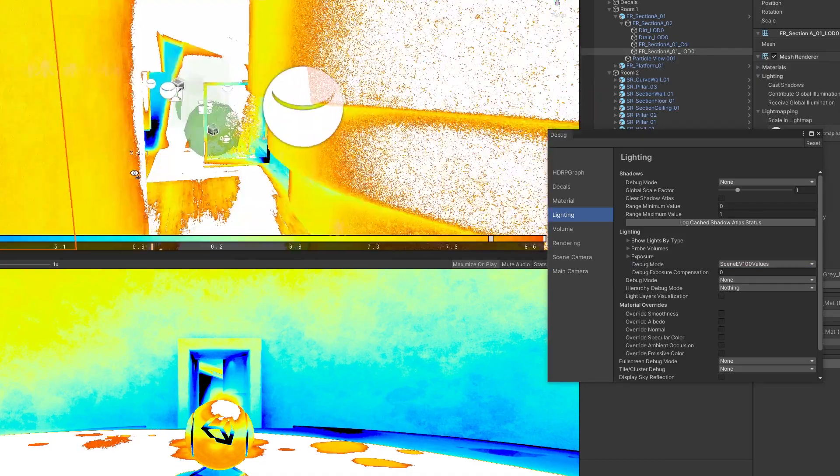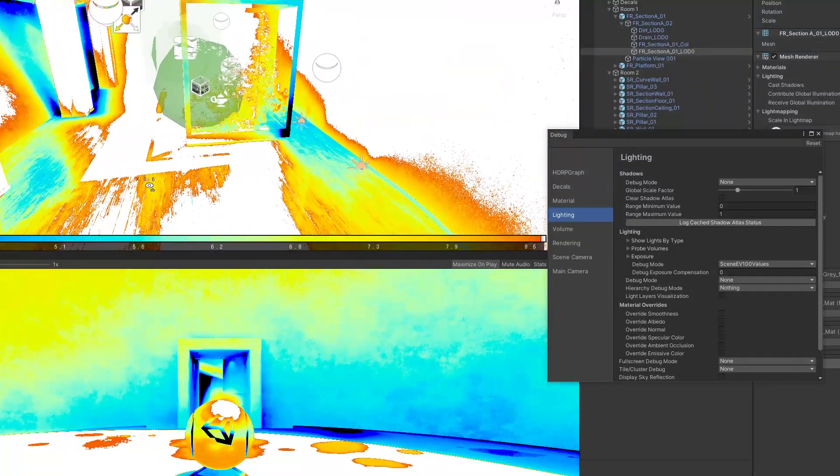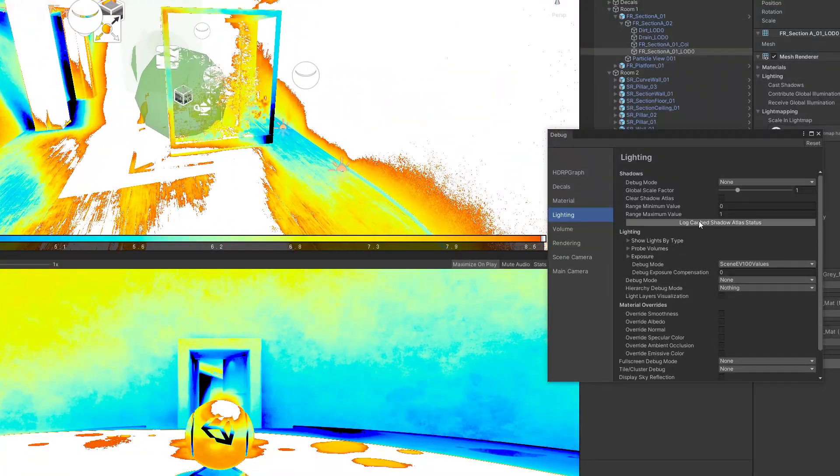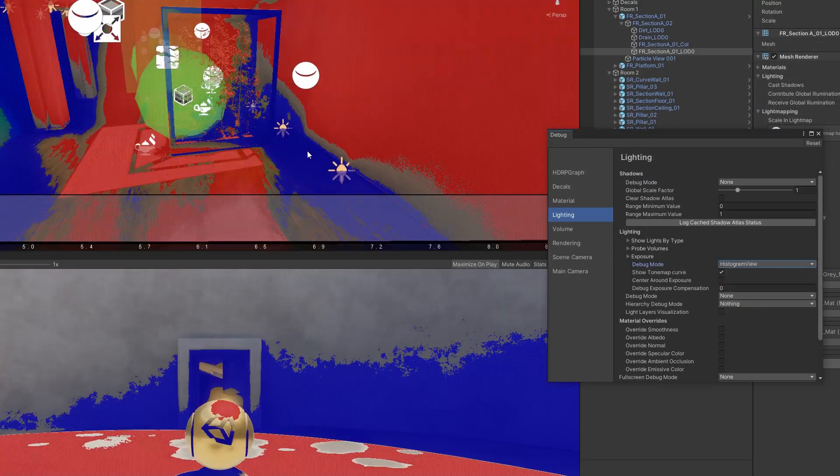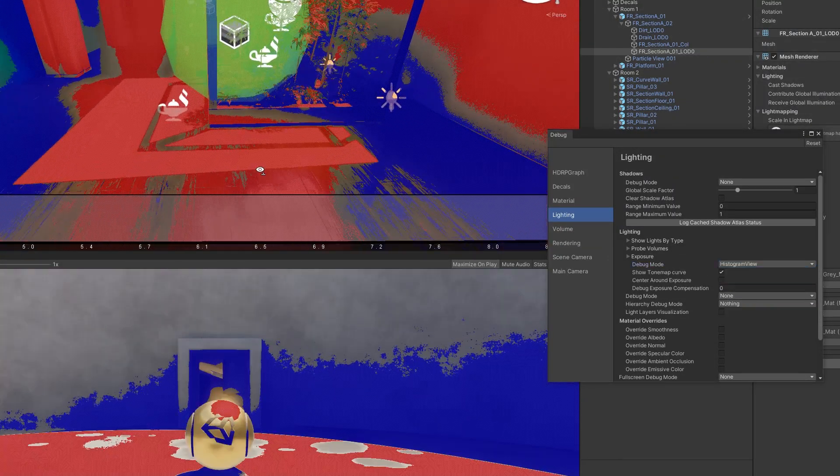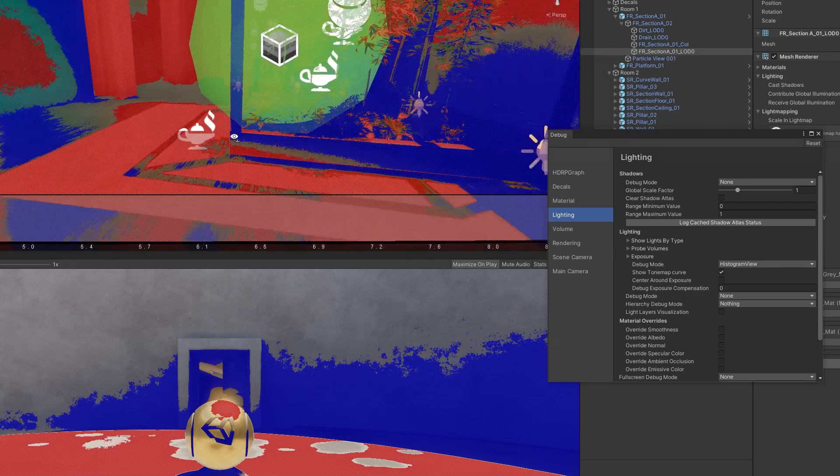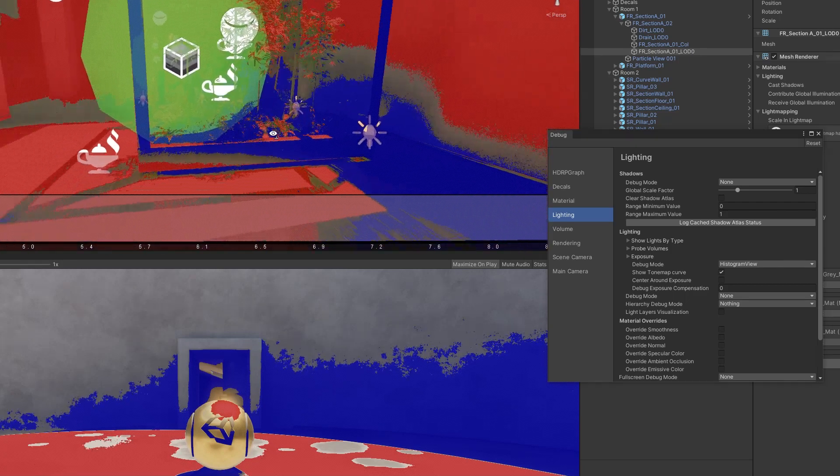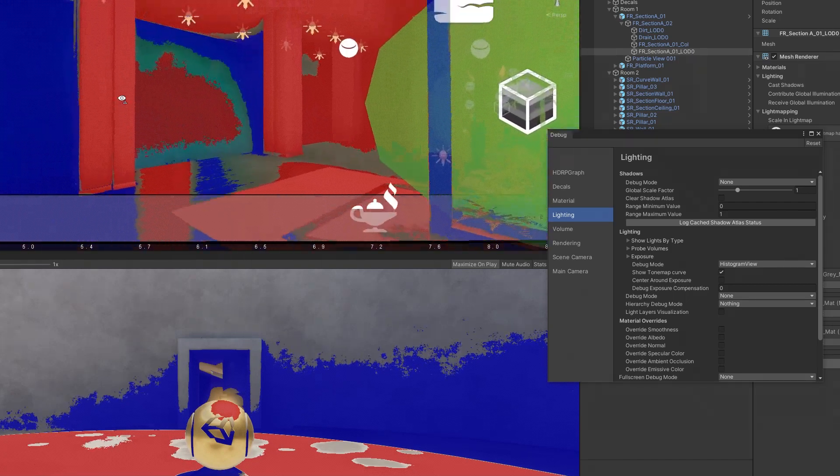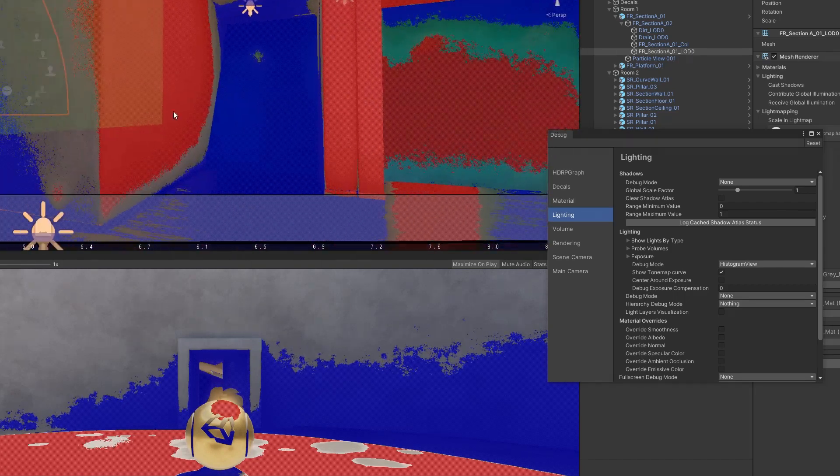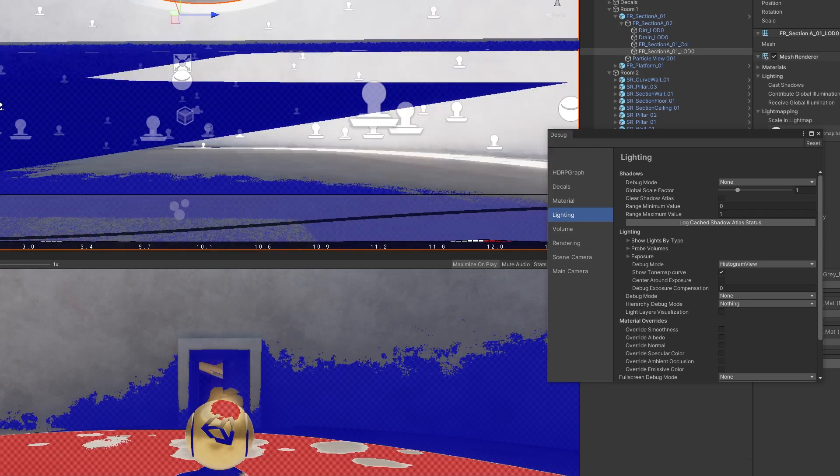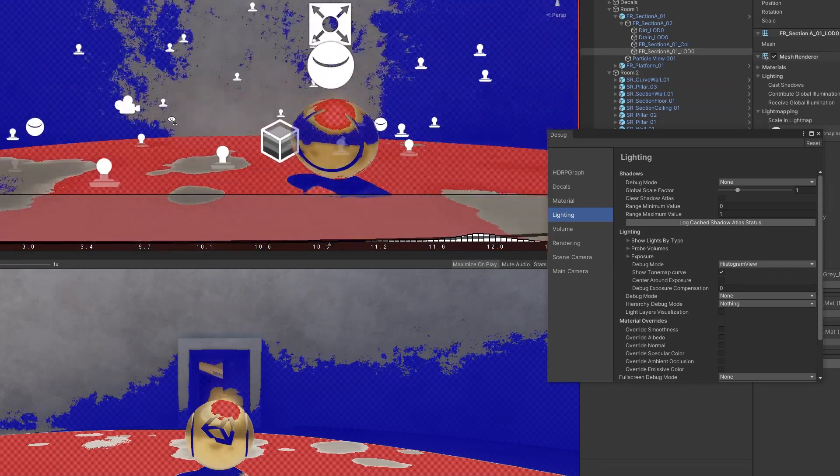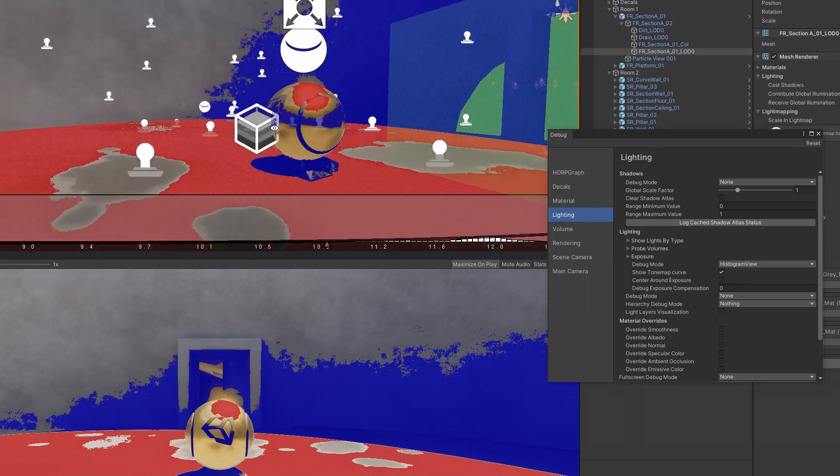This allows you to check the highlights and shadows and debug the exposure to experiment with the best value for exposure to have a stable exposure during your scene.